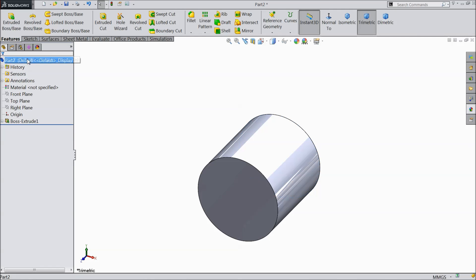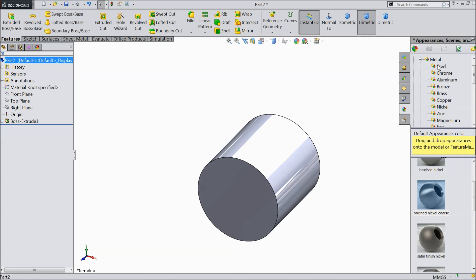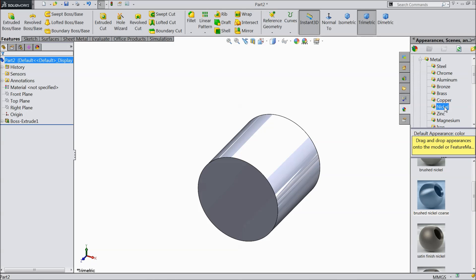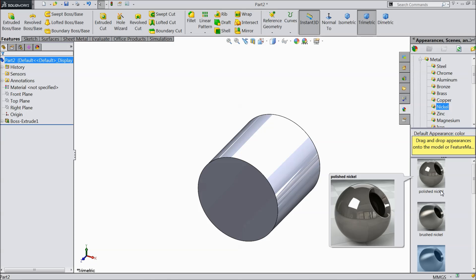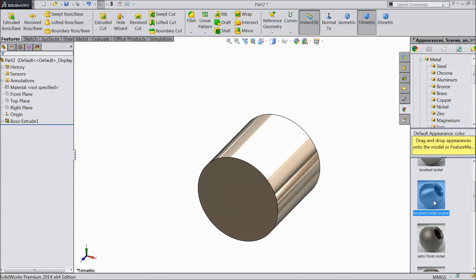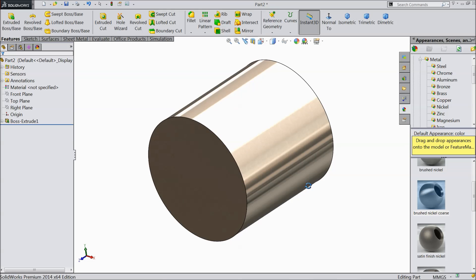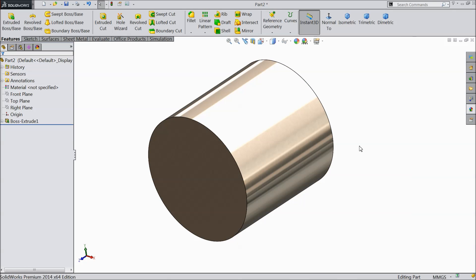Now here let's define the raw material. So go to appearance, open the metal, drop down the metal menu. And here you will find nickel. I prefer nickel coarse brushed.